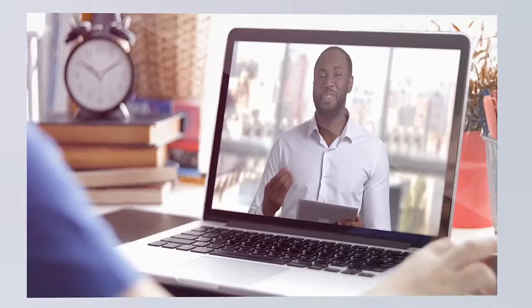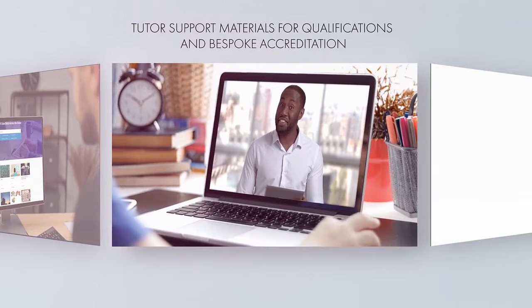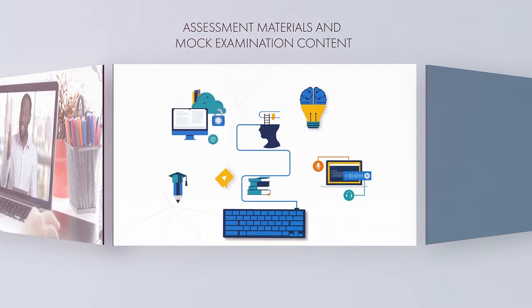The topics first to launch are tutor support materials for qualifications and bespoke accreditation, assessment materials and mock examination content, and hundreds of ready-to-go digital learning content.